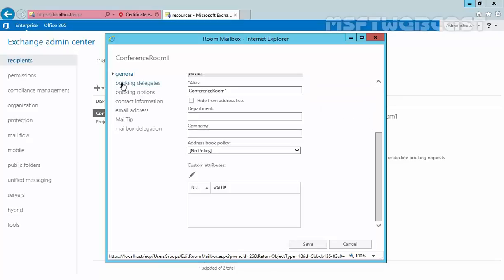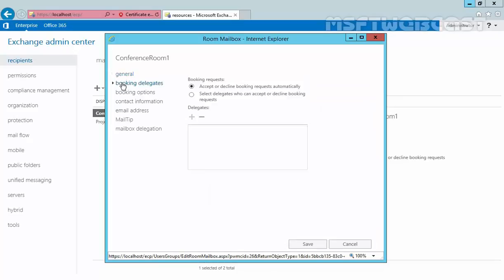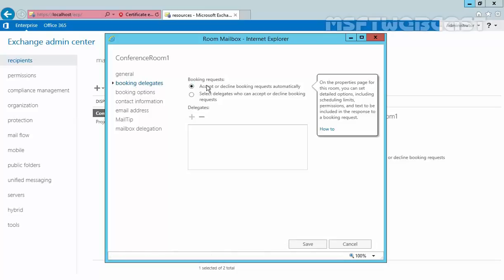Now let's click on Booking Delegates. Use this section to view or change how the room mailbox handles the reservation requests and to define who can accept or decline booking requests if it isn't done automatically. So here we have two options. First, accept or decline booking requests automatically, and by default that option is selected. A valid meeting request automatically reserves the room. If there is a scheduling conflict with an existing reservation or if the booking request violates the scheduling limits of the resource, for example the reservation duration is too long, the meeting request is automatically declined.